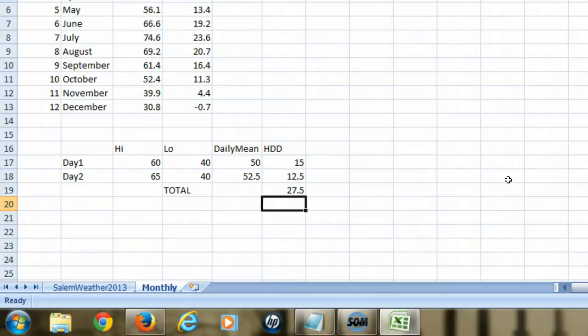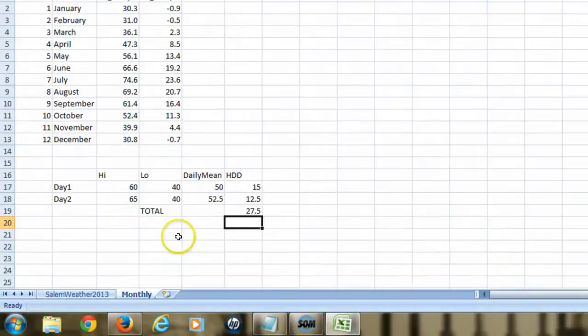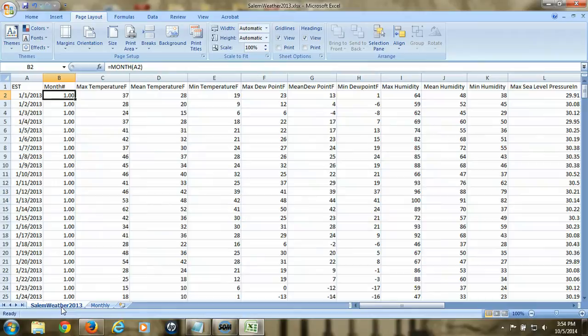If we wanted to know the heating degree days for the entire month, we would need to calculate the heating degree days for each day of that month and then add all those numbers up. Simple enough when you have only two days, but when you have a lot of days, that looks like a lot of work. So how do we do this in Excel? We're going to resort to using an array formula to calculate these values. The first thing we're going to do is add a column in the Salem Weather 2013 worksheet that calculates the degree days.